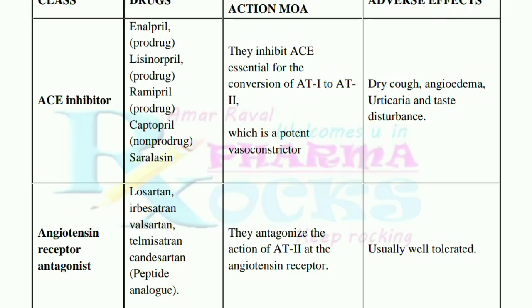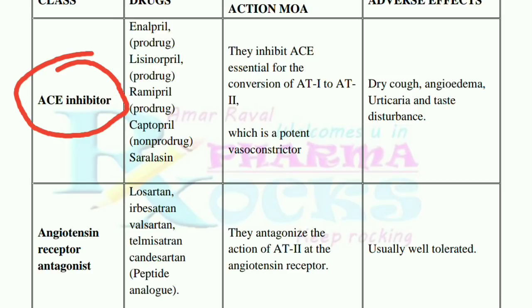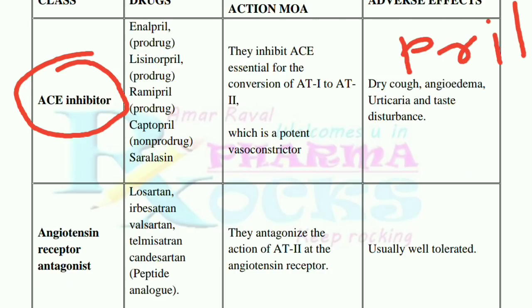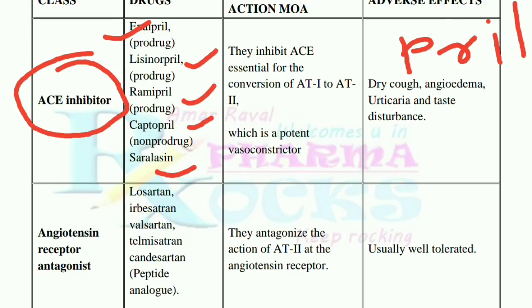I have a whole table made — class, drug, mechanism of action, and adverse effect — to make it easy to remember. So the first class is ACE inhibitors. The drugs under ACE inhibitors are all the '-prils': enalapril, lisinopril, ramipril, captopril, and cilazapril.